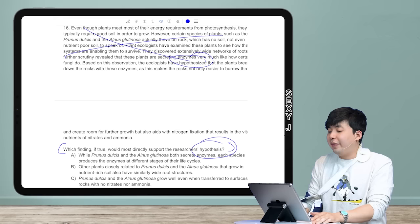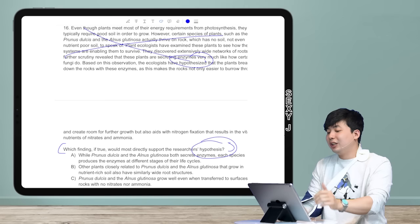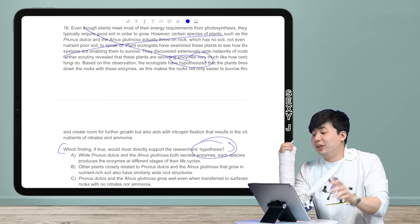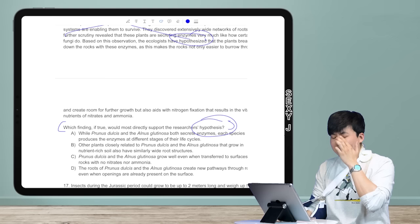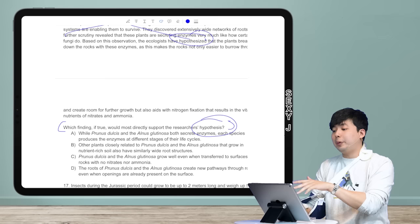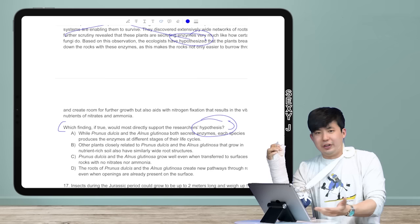I need to know what the hypothesis is before I can find what supports it. In the last sentence I see the word 'hypothesized' — that's the hypothesis: 'Based on this observation, the ecologists hypothesized that the plants break down the rocks with these enzymes, as this makes the rocks not only easier to burrow through and create room for further growth, but also aids with nitrogen fixation that results in the vital nutrients of nitrates and ammonia.'